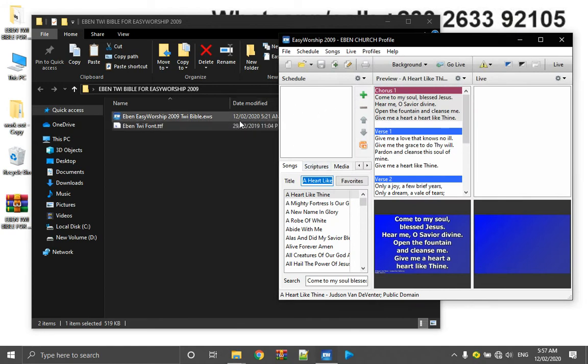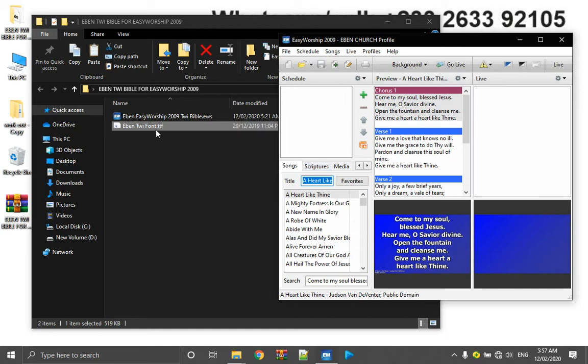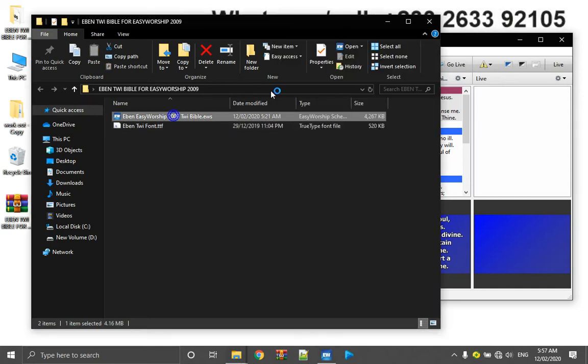But I don't want it out here. I just want it to be added to my songs so that when I'm setting these new scriptures I'll be much more comfortable without moving to the scripture tab and the rest. So you double click on it. Once you double click on it, it will be added to your schedule.